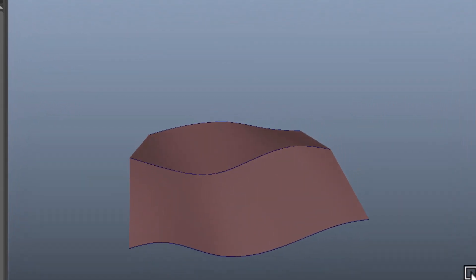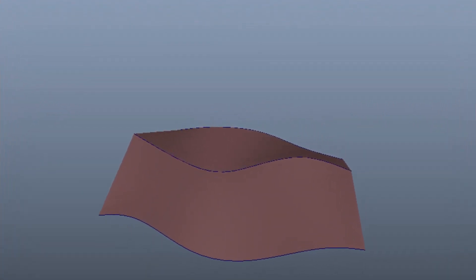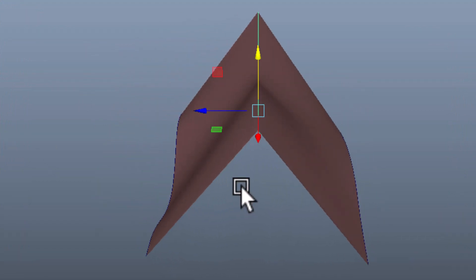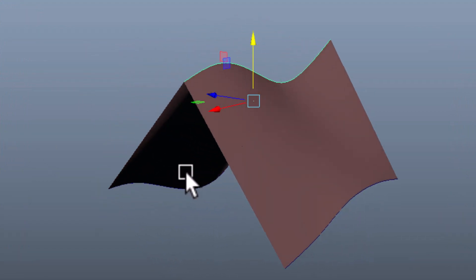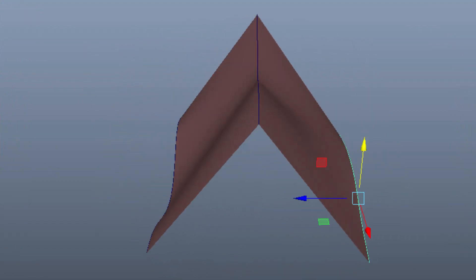Here's an example. A standard NURBS surface would create a smooth flow through the middle curve. The linear surface does not know about smooth flows.